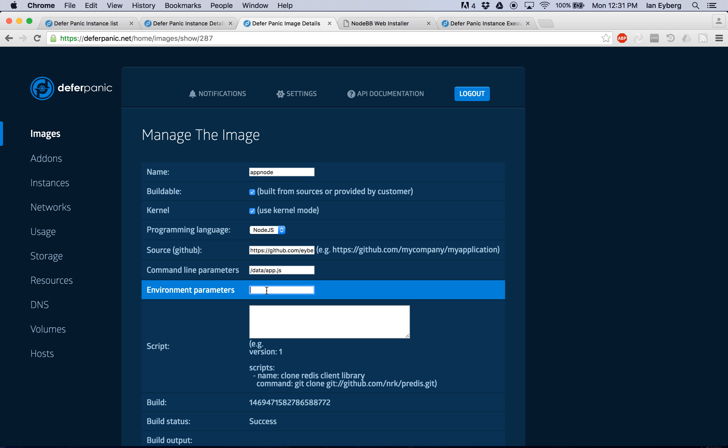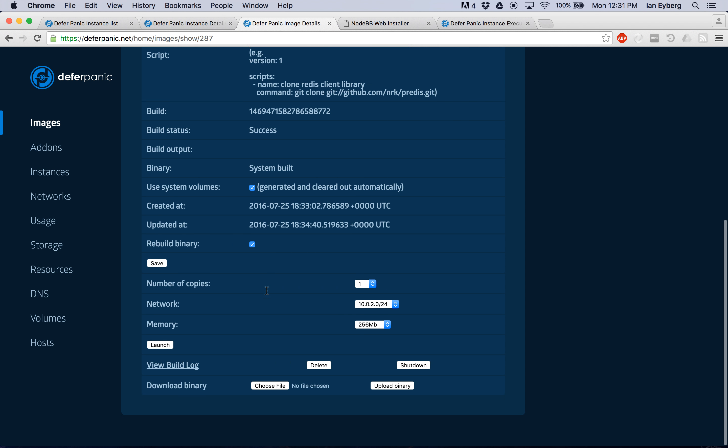And then you can also set environment variables if you need to. We found that's another kind of thing that some people want to do.